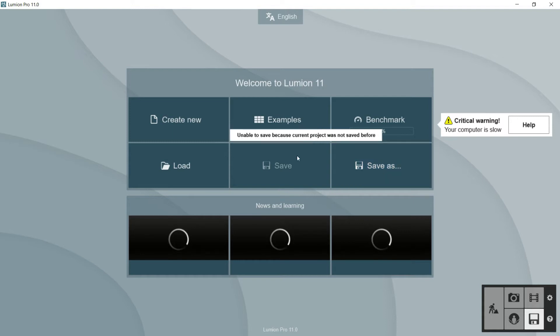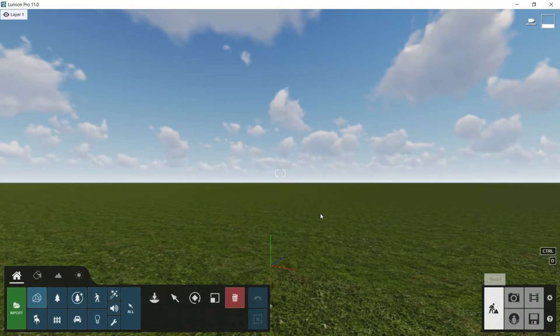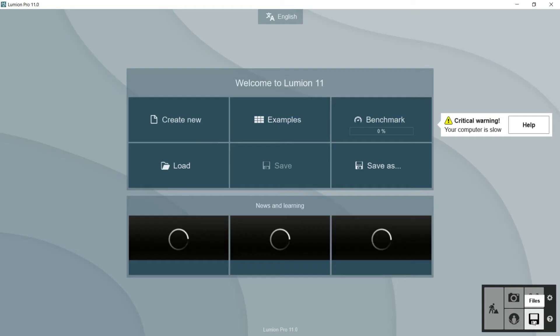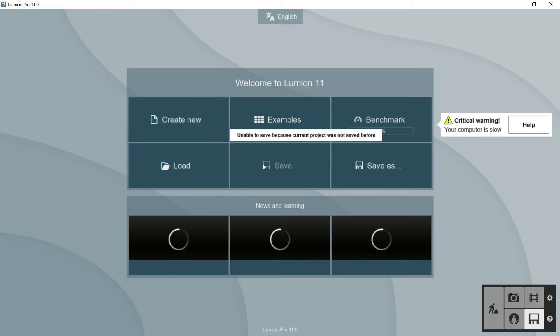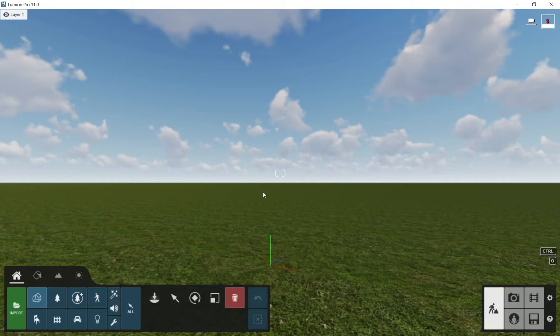So like everything in Lumion, this file panel is very intuitive and very easy to learn. Look that if I click here in build, I will go to the build viewport and I will always be able to go again to the file panel and create a new file, load, save, whatever. So I will click again in build and I will go now to import a model.